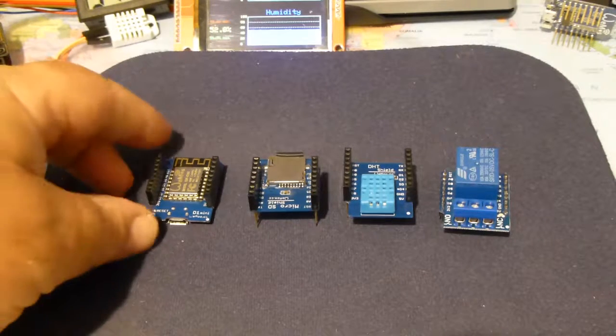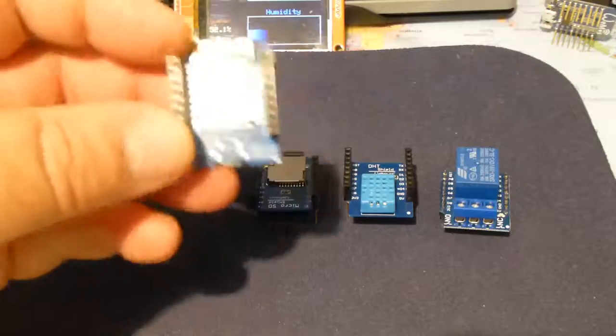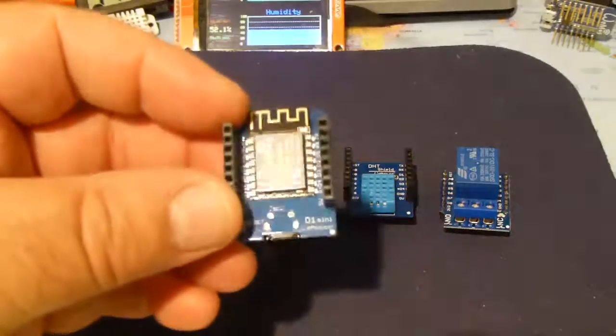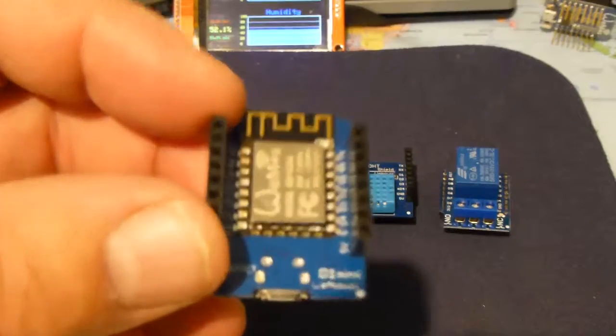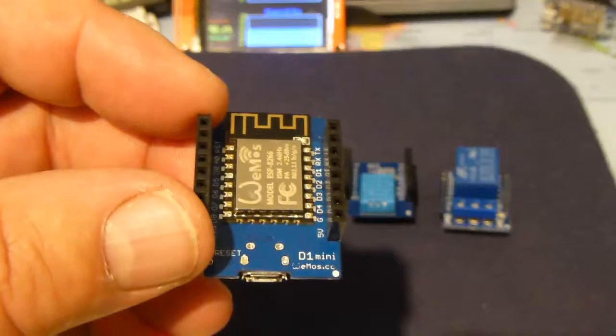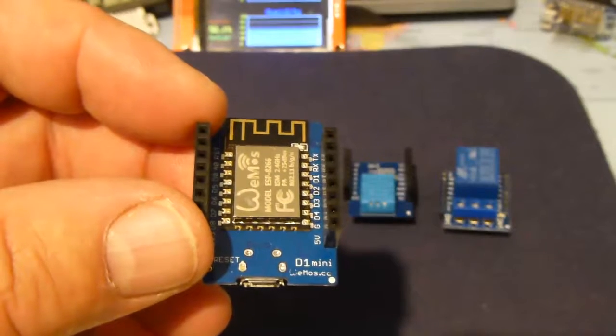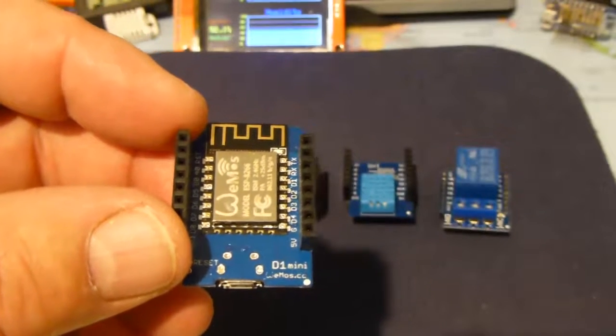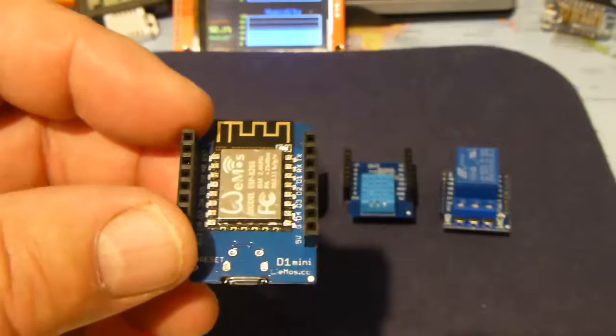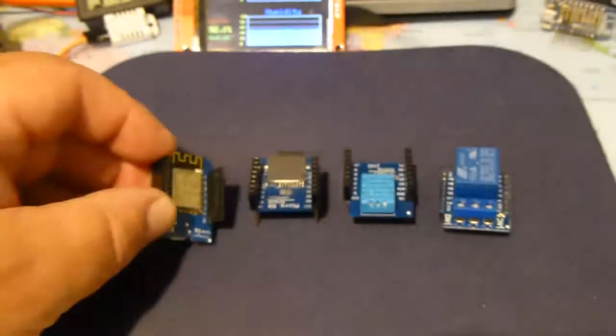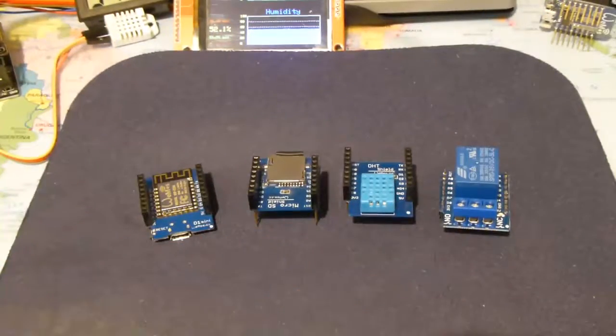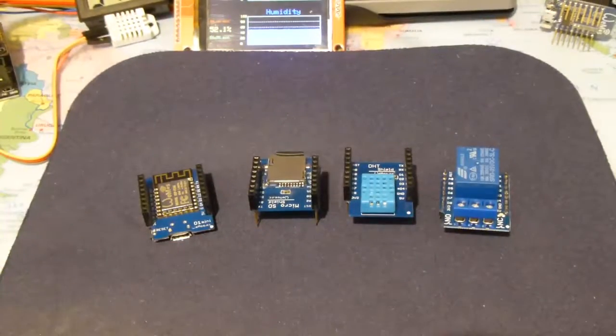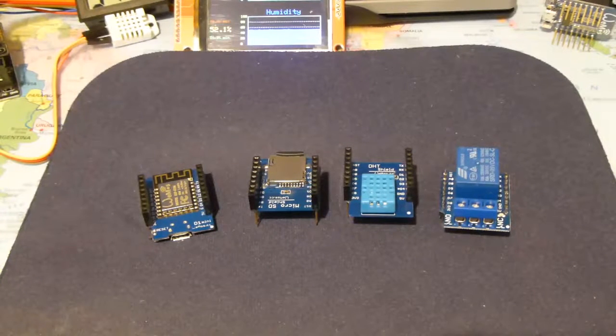I'm using this D1 mini board which is becoming quite popular. I like it because it's stackable, it has a number of shields that you can use. I'm just using three here.